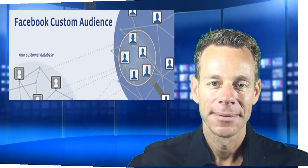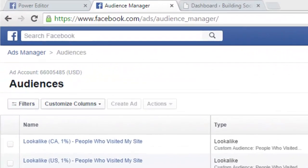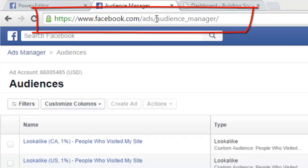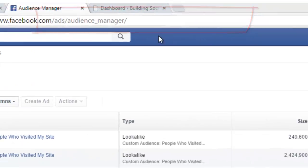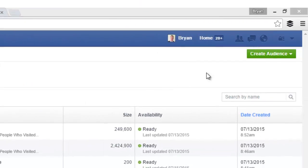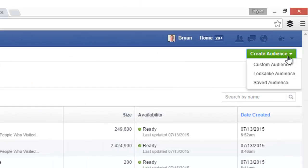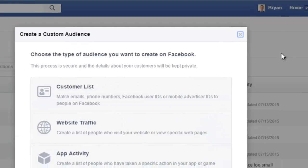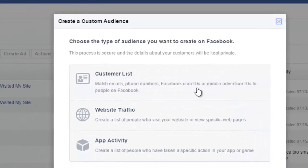Okay guys, today I am so excited to share with you how to create a custom audience because they're so critical to doing Facebook ads. First thing you're going to want to do is head over to facebook.com/ads/audience_manager, just like you see the URL up here. Then you're just going to want to click the big green button on the upper right, 'Create Audience,' and choose 'Custom Audience.'